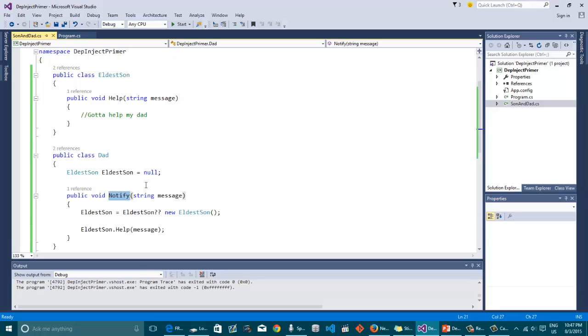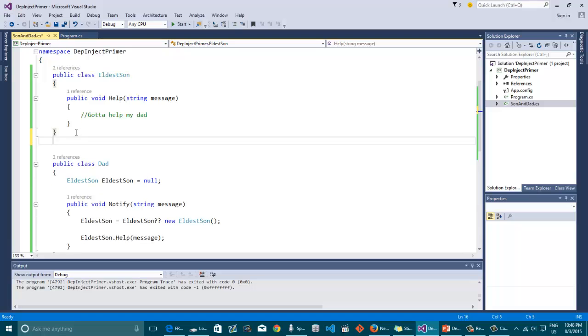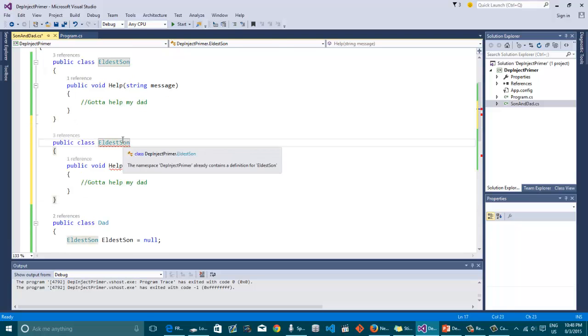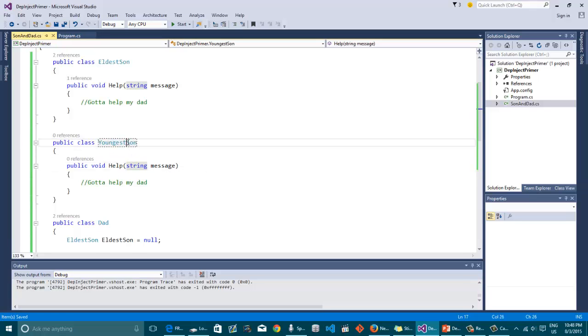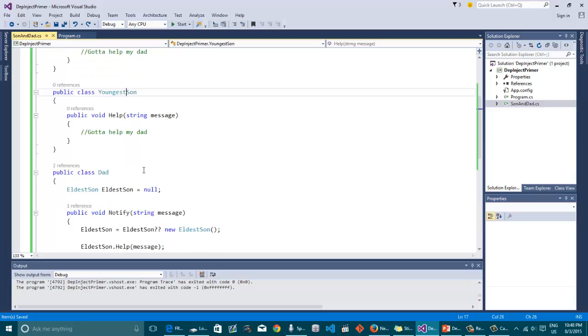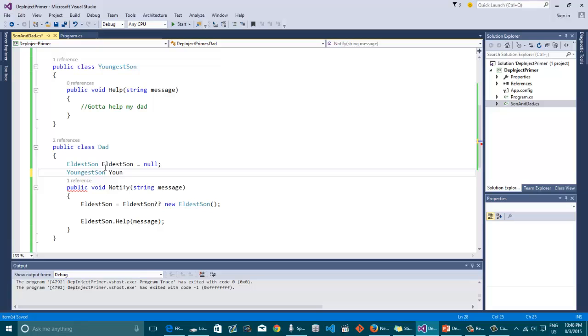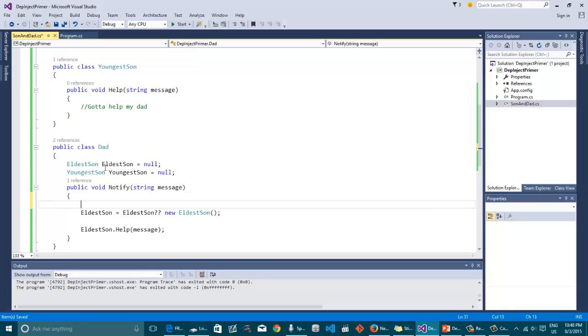But then again, you can ask me, I can create any kind of classes like this. I can create a youngest son like here right away. Let's create a youngest son, shall we? And we can definitely go over here and create another instance of that youngest son.